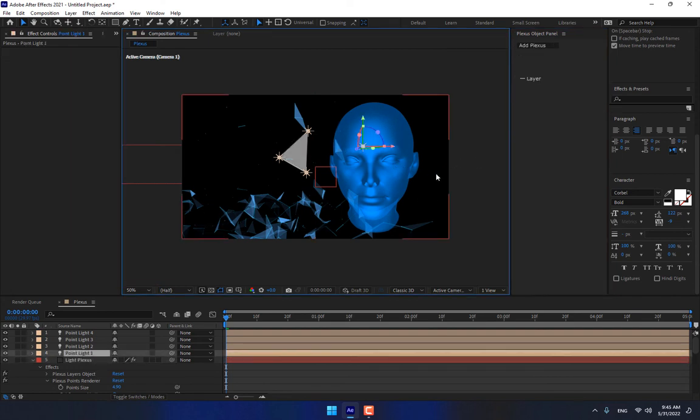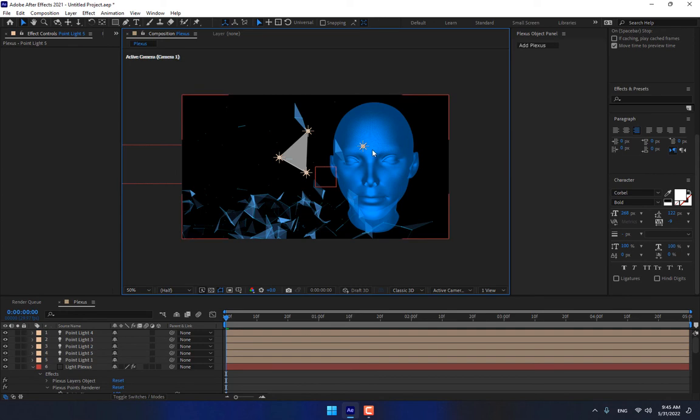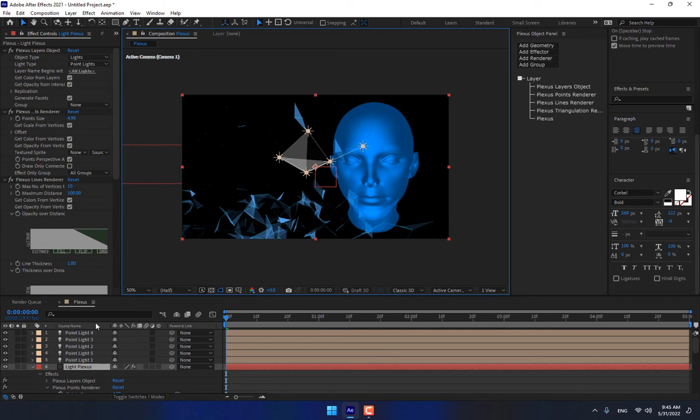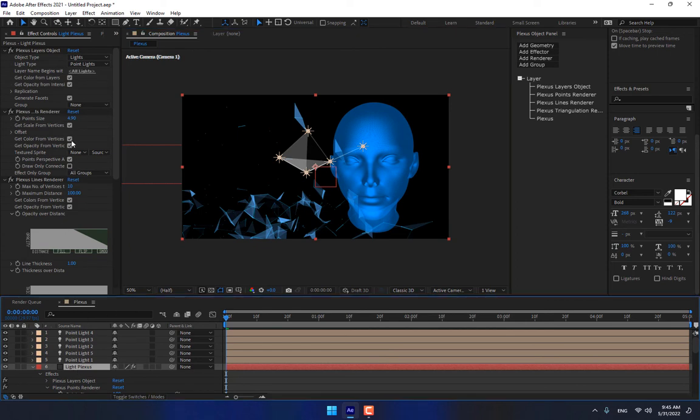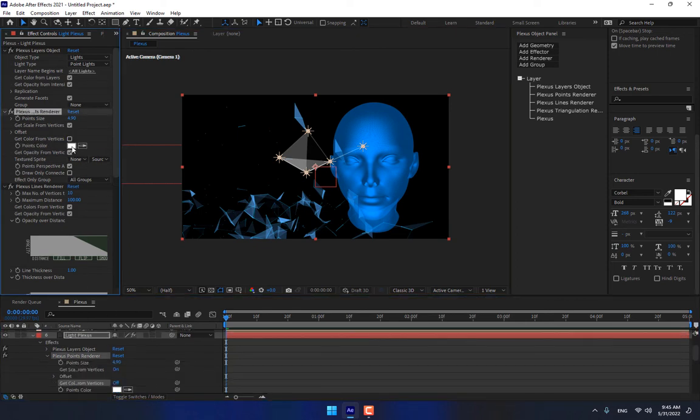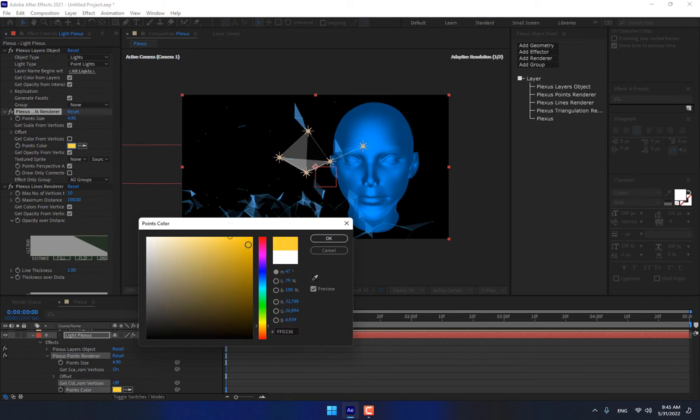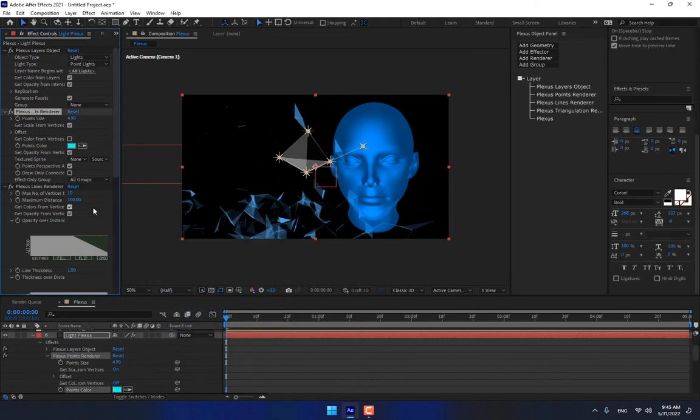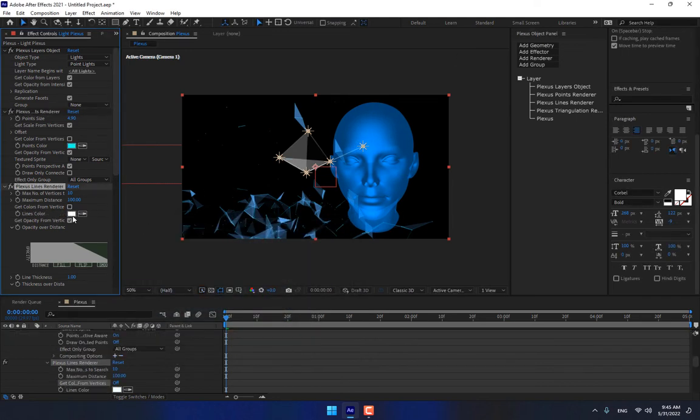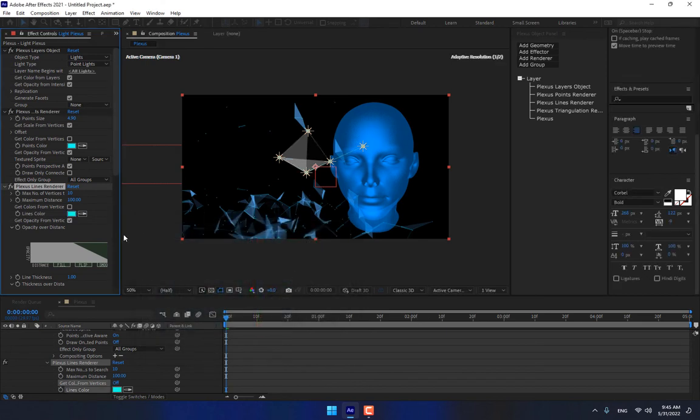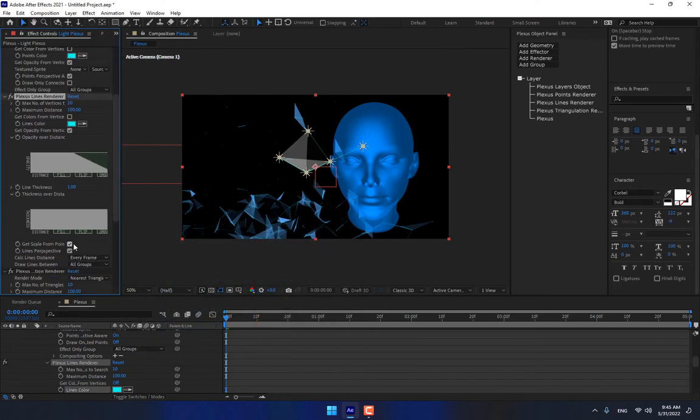Select Control D. Select Plexus, change the color. Change this one color too, and change the triangulation colors too.